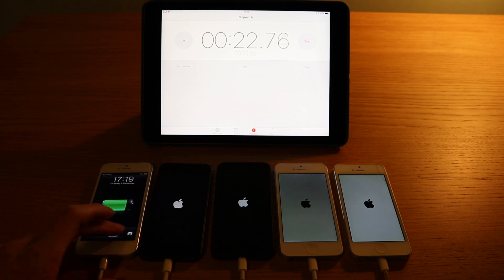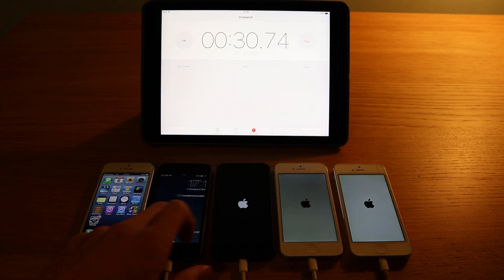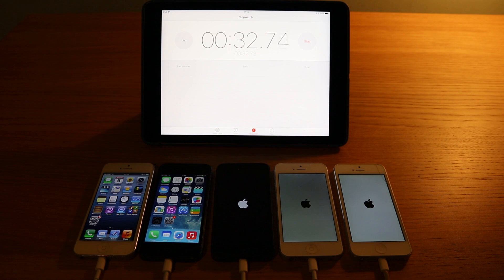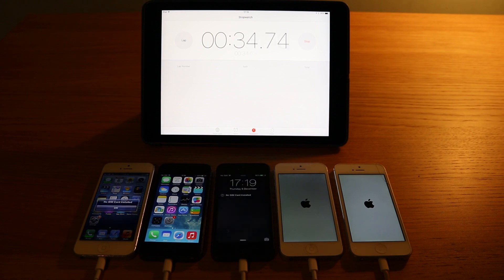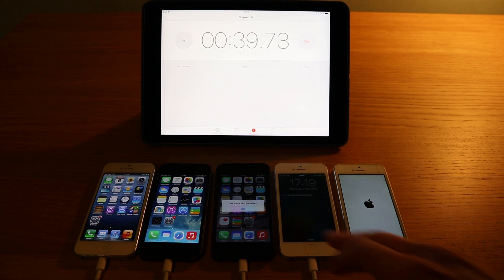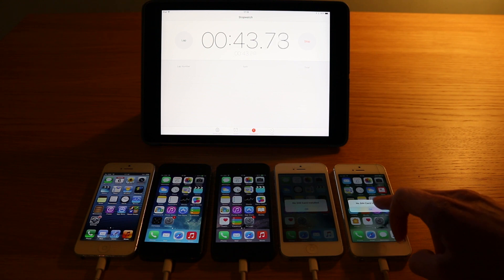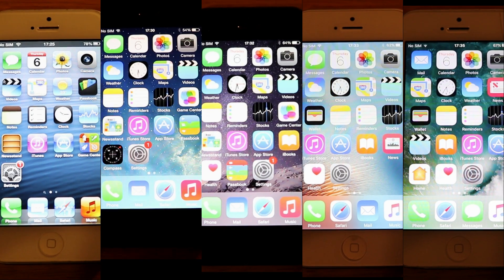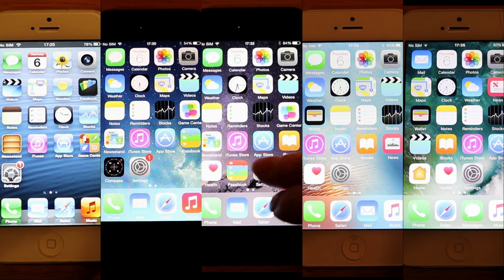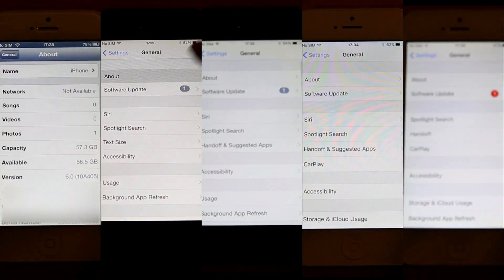In first place it's iOS 6, then iOS 7, then iOS 8, then iOS 9, and then iOS 10 in last place. First up, we're going to launch the Settings app and then move into the sub-menus.